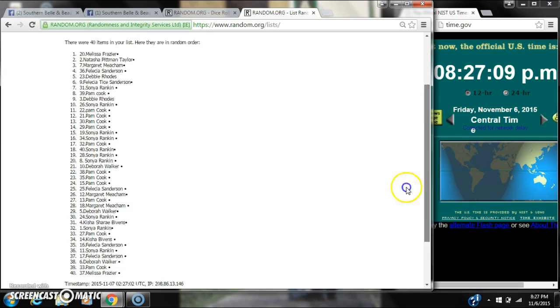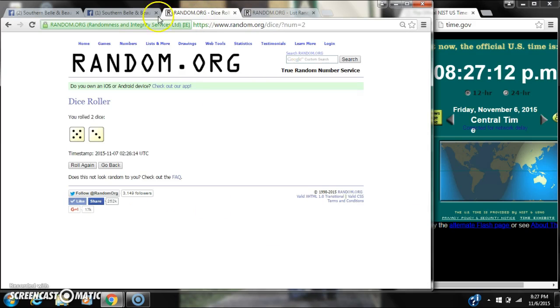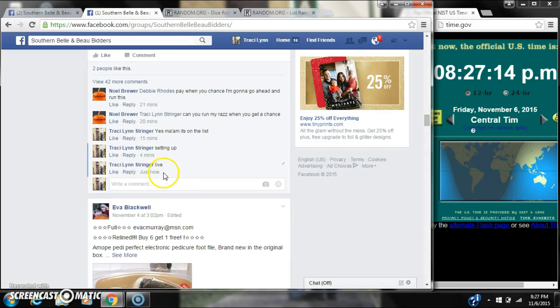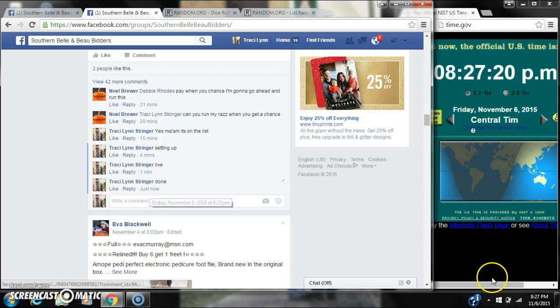There are 40 items on the list and we randomized 8 times. The dice, a 3 and a 5, did call for an 8. We are done at 8:27.